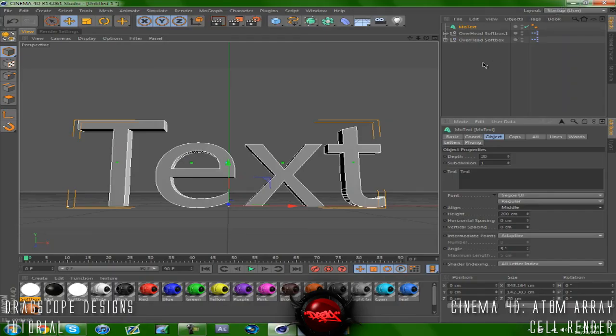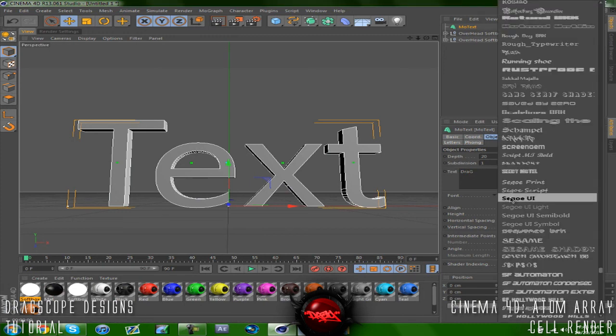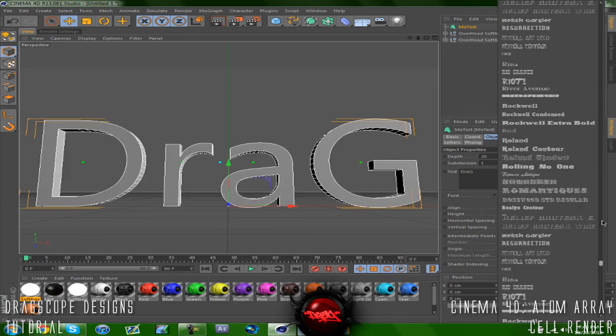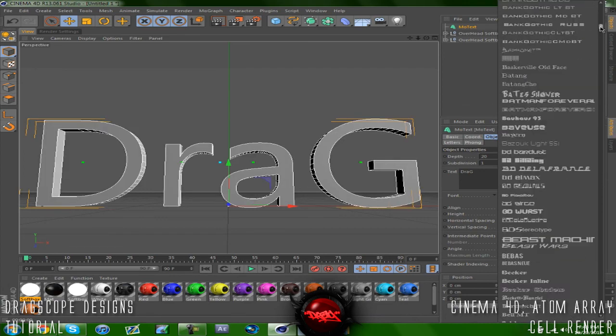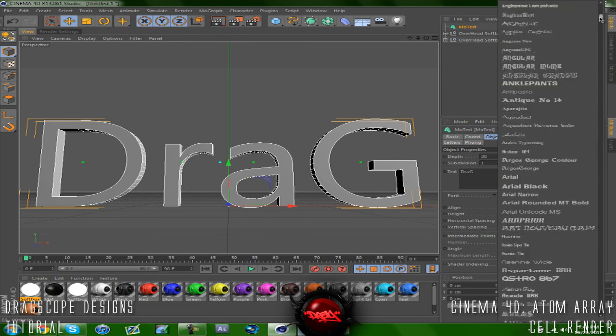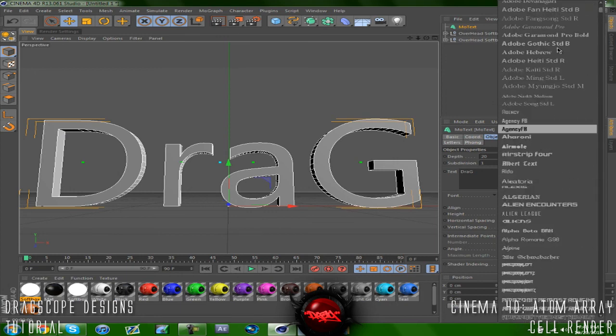I have Cinema 4D R13 open up and I'm going to change my text to say 'drag' here. Then let's go ahead and change up the font. So I have a font that I've been using on most of my backgrounds, I really enjoy the font, I like the design for it so I'm going to use it. It is called...